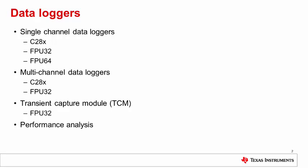There are also functions to analyze transient response from a servo error captured using the TCM. In this video, we will only explore the single-channel data logger running on the FPU32. Once this is understood, the user will find it straightforward to apply any of the other loggers with reference to the DCL user's guide.